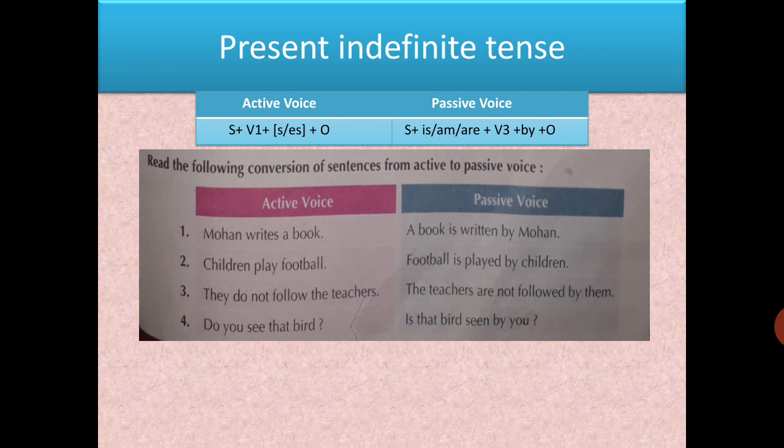Hope it is clear how to change present indefinite sentences from active to passive. Now for present continuous tense — in active voice, the structure is 'is/am/are' with verb plus '-ing'. When changing to passive, the structure is the same as simple present but we add 'being' after is/am/are. So the structure becomes: subject + is/am/are + being + verb third form + by + object.